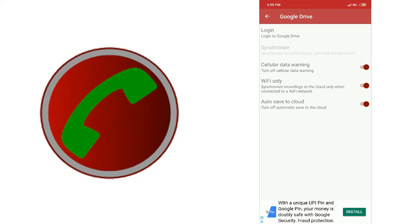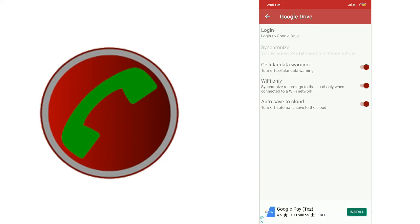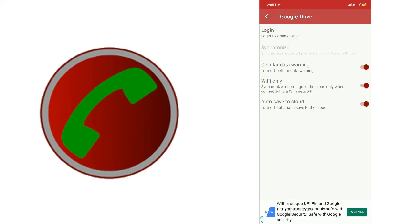Click on call recording and it will upload automatically. The option is auto-save to cloud. If you want to make a call recording, just sign in. You can download using internet data and it will connect and upload automatically. The video is automatically uploaded.